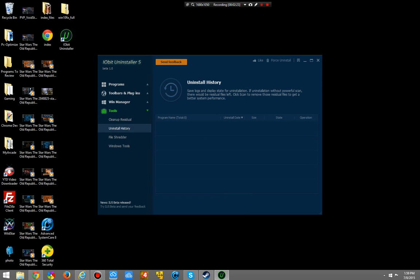The uninstall history allows you to check what programs you uninstalled. If uninstallation wasn't powerful, there would be residual files. So if I uninstalled a program and didn't use the powerful scan, I can go through here and it will scan the previously uninstalled programs for any residual files left.